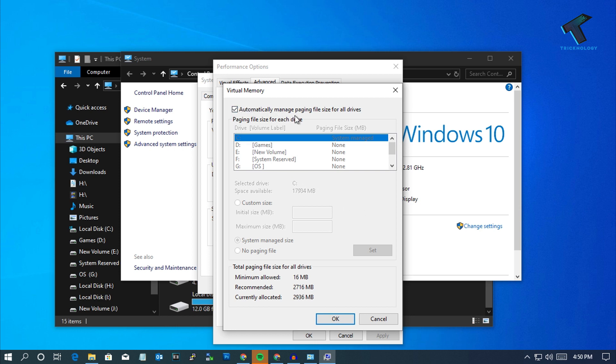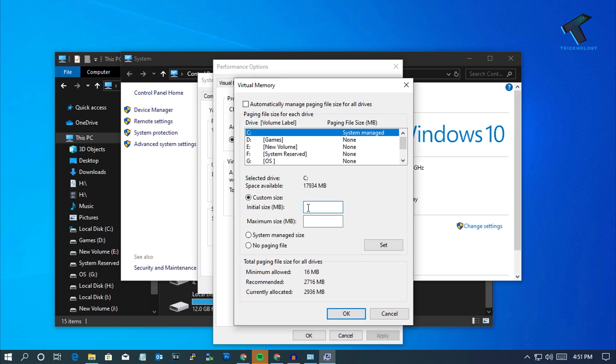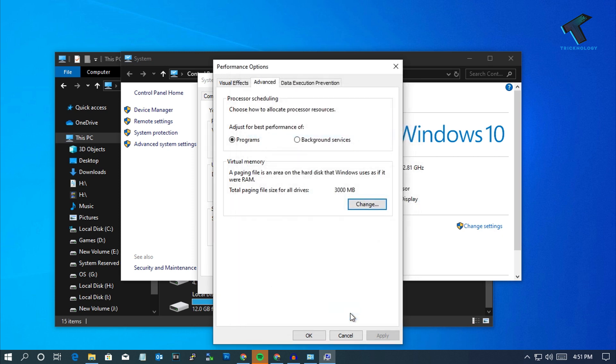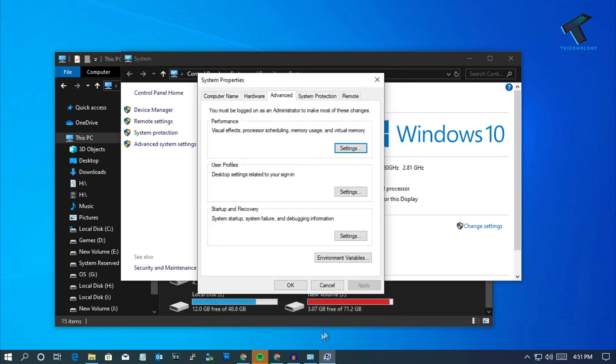Under Virtual Memory you have to select Change. Now you have to uncheck the option which says automatically manage paging file size. After that click on Custom Size and you have to put the RAM size over there. In my case I am putting 3GB RAM, 3000. After that click on Set and click OK.